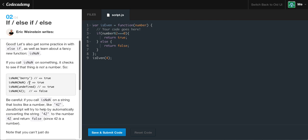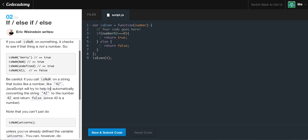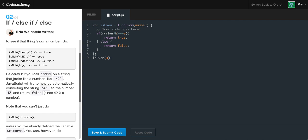Now, if we were to say isNaN on undefined, it's going to result in true, because undefined is not defined — it's not a variable, string, or number. If you were to say isNaN on 42, since 42 is a number, it's going to result in false, because it only results in true if it's not a number. Also, be careful if you call isNaN on a string that looks like a number — like '42' in quotes — JavaScript will automatically convert the string '42' to the number 42 and return false.